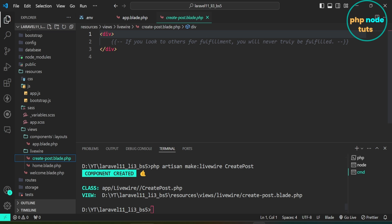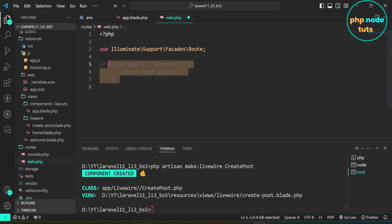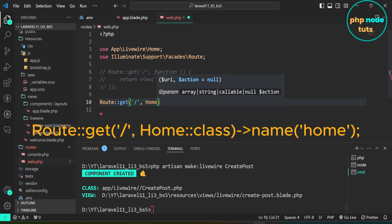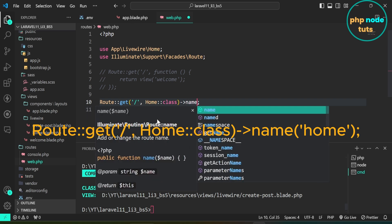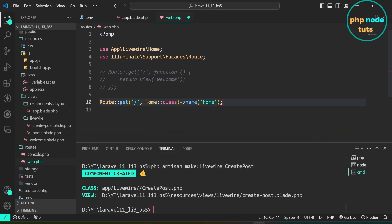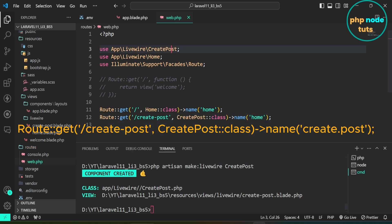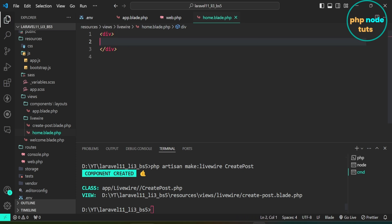Now let's add routes for both these components. Open the web.php file. Comment out the existing route. First, add a GET route for the Livewire home component and specify slash as the URL path, which represents the root of the site. Give this route the name home and import the home component. Duplicate this route and add /create-post as the URL path, add the CreatePost class, import the create-post component, and give it the name create.post. Open home.blade.php. In the div tag, add an anchor tag with a route named create.post and add the wire:navigate directive. Set the link text to Create Post.